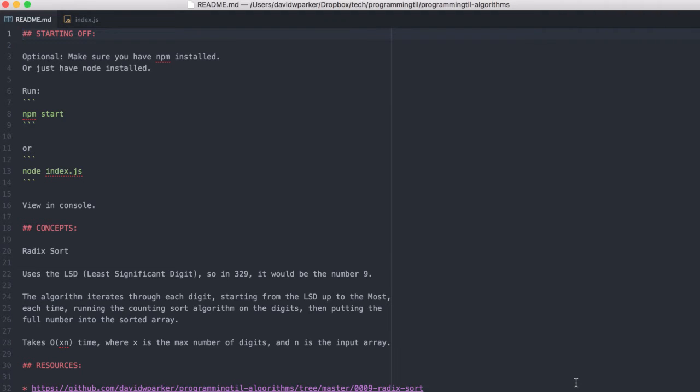Hello, I am David W. Parker, and this is Programming Today I Learned, Algorithm Series, Episode 9. We're going to look at radix sort.